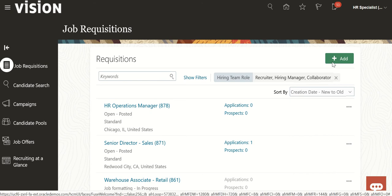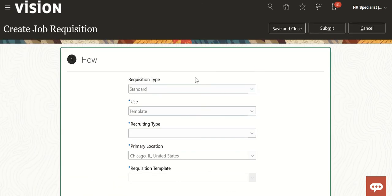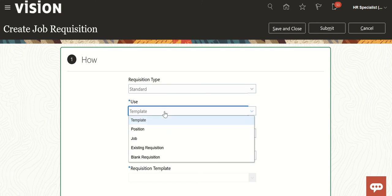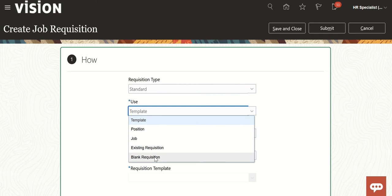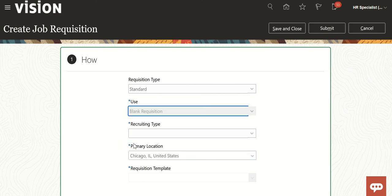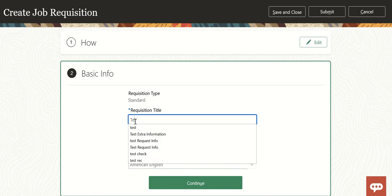Here you can click on Add Requisition and you will get multiple options to create the requisition from. I'm just taking a blank requisition. If you are using a template, position, job, or existing requisition, you can use those as well. I'll go with a blank one.